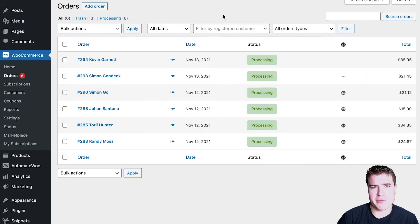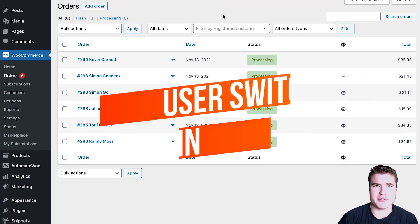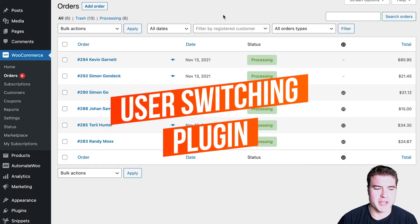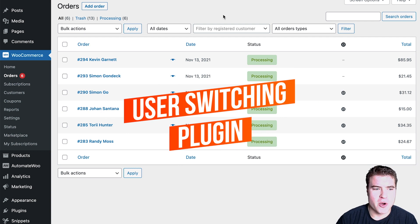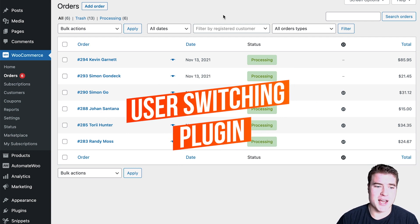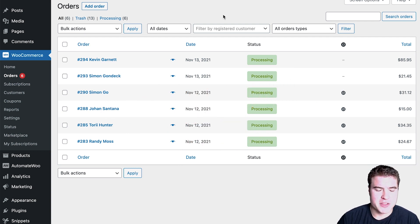So the first plugin I want to go over is the user switching plugin. You may have heard of this plugin, you may have not, but the user switching plugin is very helpful.